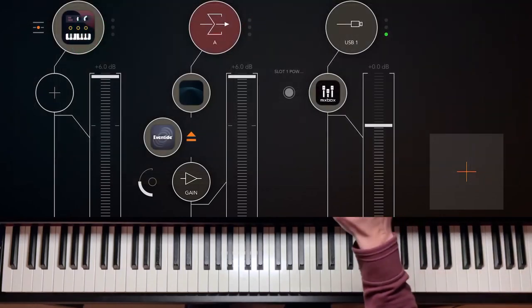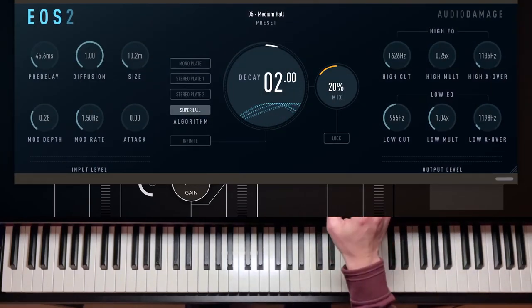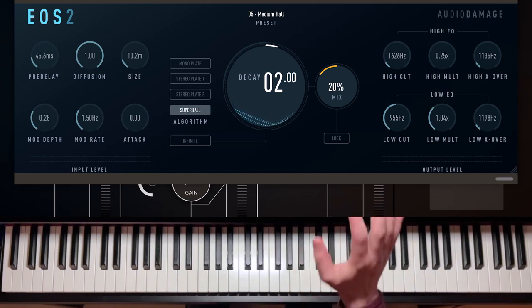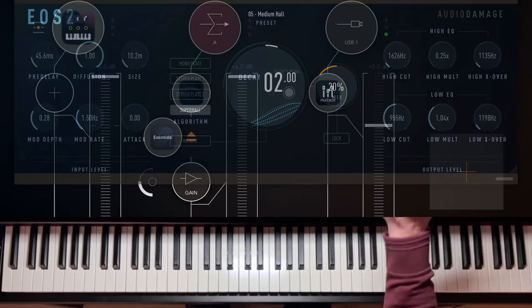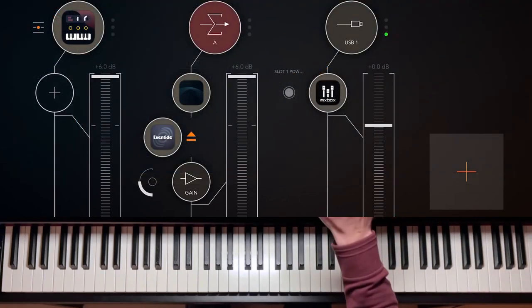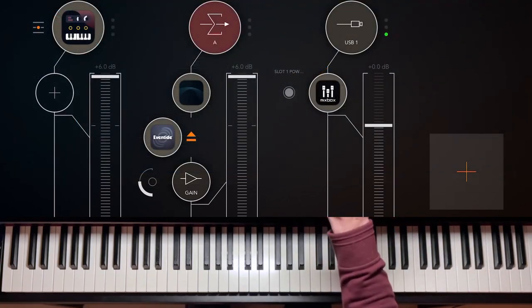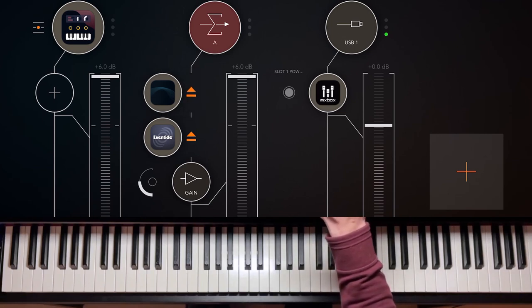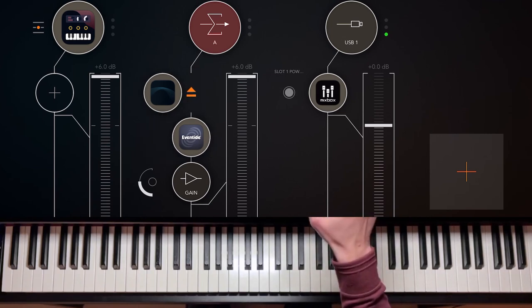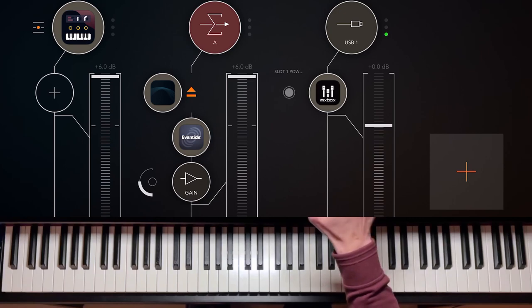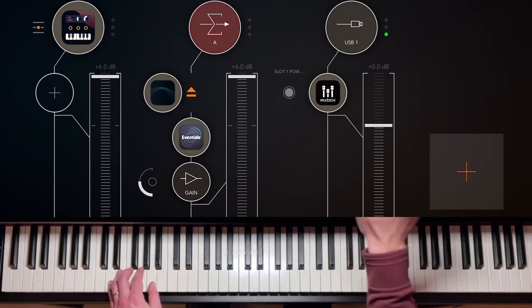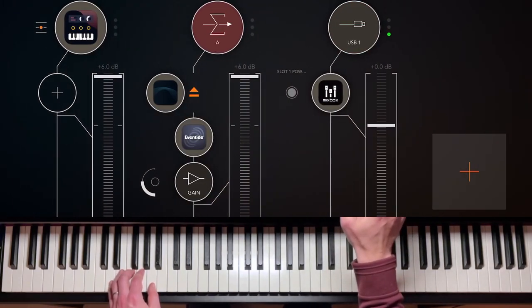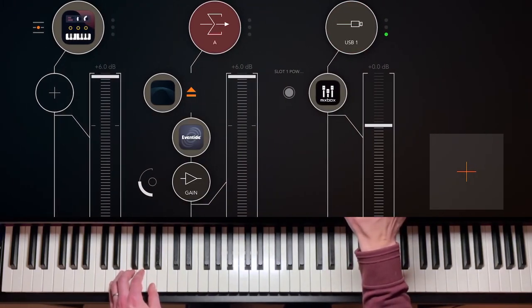For example, on our demo here, I used EOS 2 from Audio Damage as a reverb, excellent reverb. I have medium hall as a preset here, 20% the mix. But in our case here, what we could do is we could use something more extreme. So let's, for example, disable EOS 2 and let's go to Eventide Black Hole. And as you probably know, black hole is a very long, very deep reverb. And now let's see what we could do with this, something that is a lot more interesting and a lot more versatile than the demos that we had before.